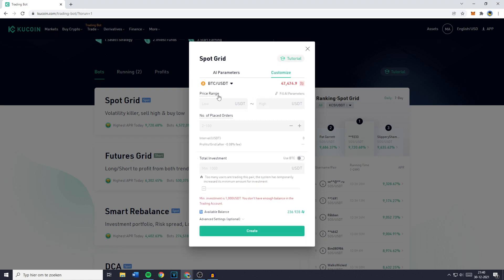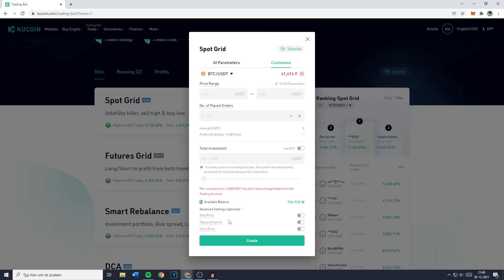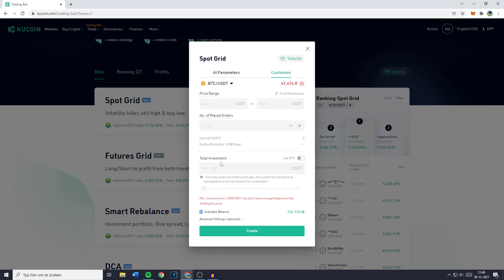Here you can customize the price range, the number of placed orders, and the total investment. At the end of this video I will also show you how to use and when to use the advanced settings. The first thing you want to do is decide the price range — that's the lowest price and the highest price you want your bot to trade in.